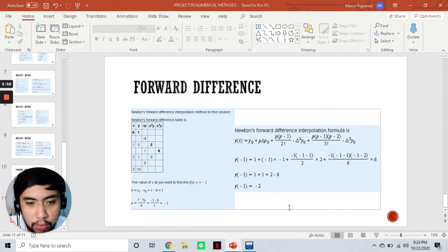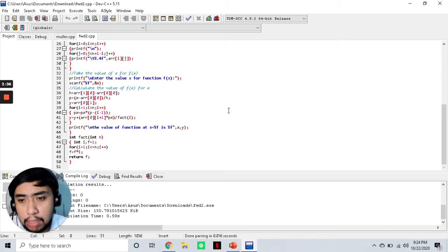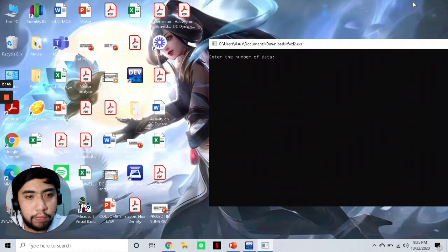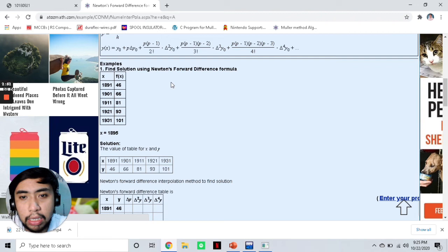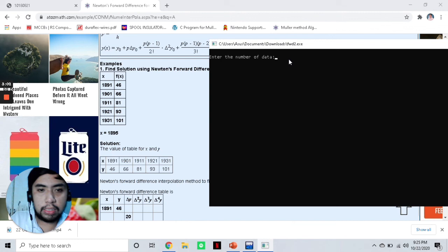Now let's go ahead and try this on our program — same language, same software. Let's compile and run. First we need to input the number of data. For this example, the number of data is 1, 2, 3, 4, 5 — so let's put 5.